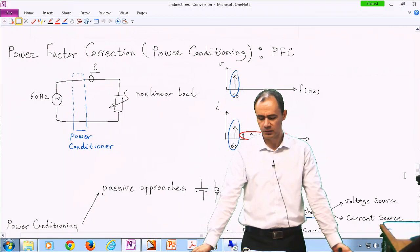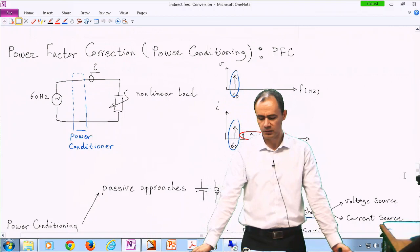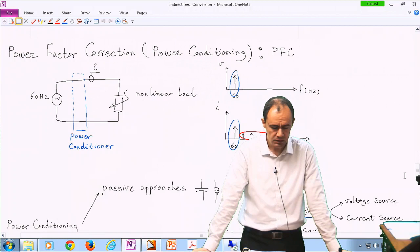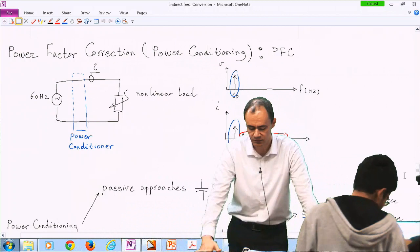Regarding next week, the quiz — which I believe is our last quiz, quiz number six — the topic to be covered is matrix converters.